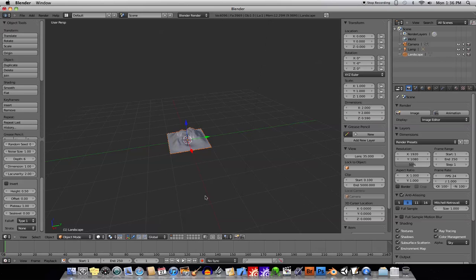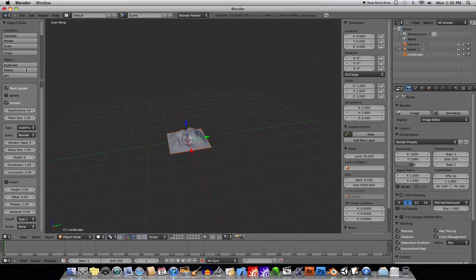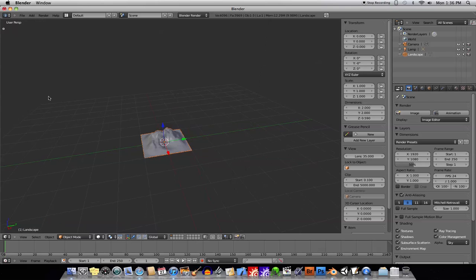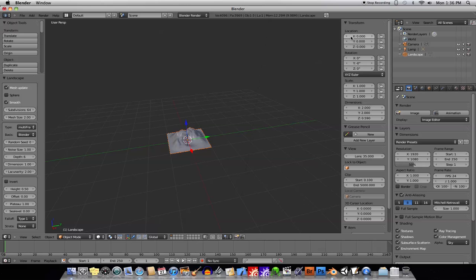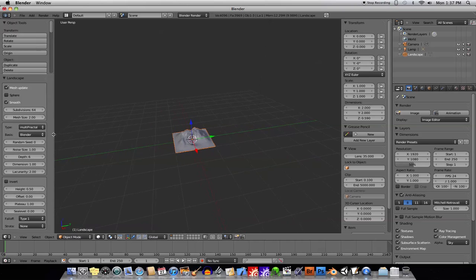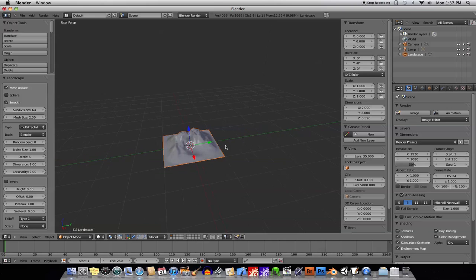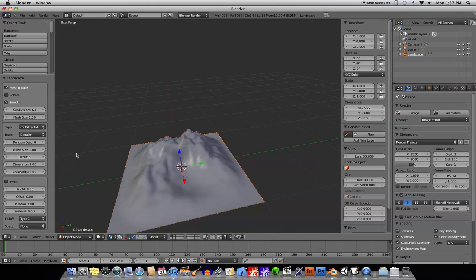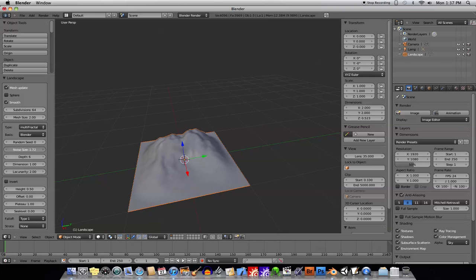So here's the Landscape tool. Basically you'll have all the options for the Landscape tool over here in your Tools menu. If you don't see this Tools bar over here on the side, hit the T key. And if you don't see this Options menu, hit the N key. So with the options set up here, we can just go ahead and start messing with things on this mesh.